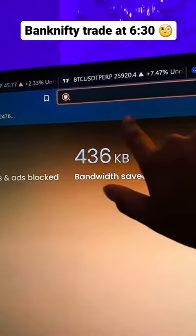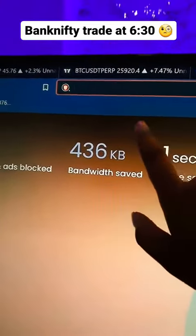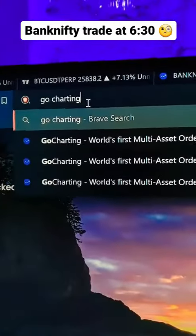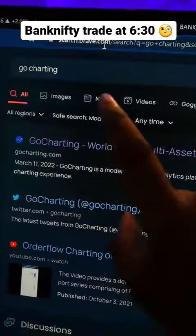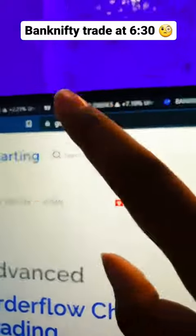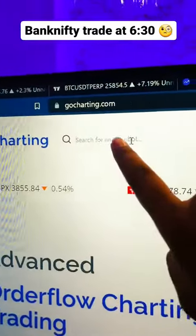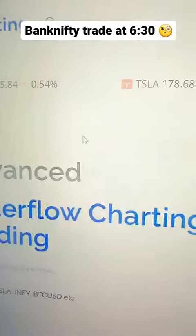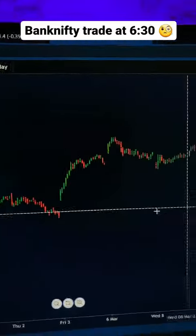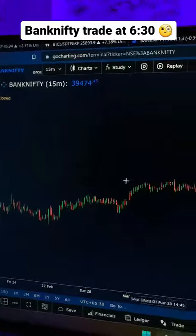First of all, go to Google and type 'Go Charting' like this and enter the first link. Then type the search symbol for Bank Nifty. After that, the Bank Nifty chart will appear.